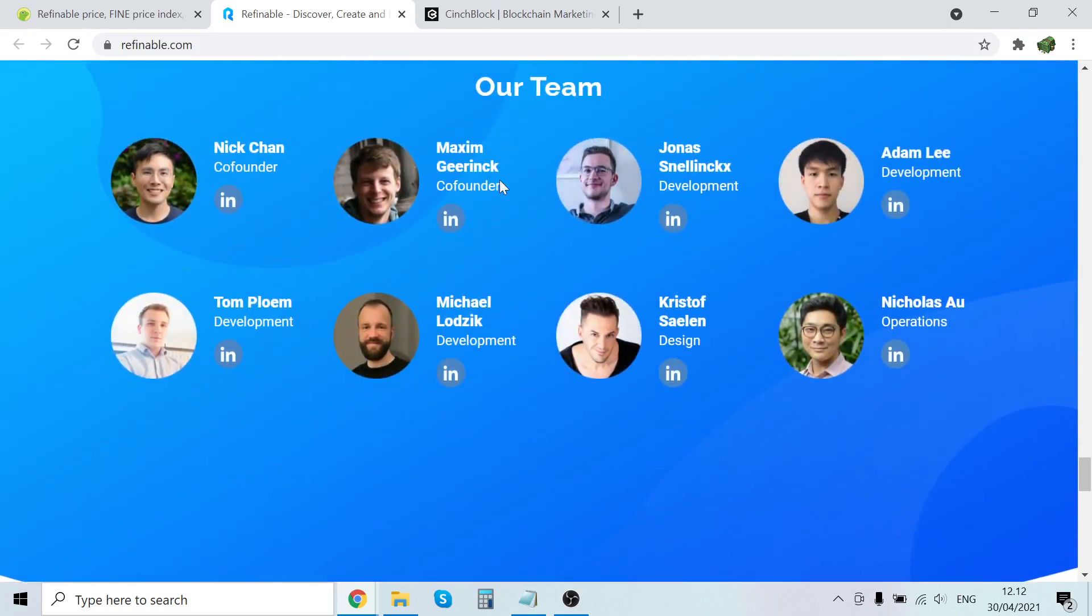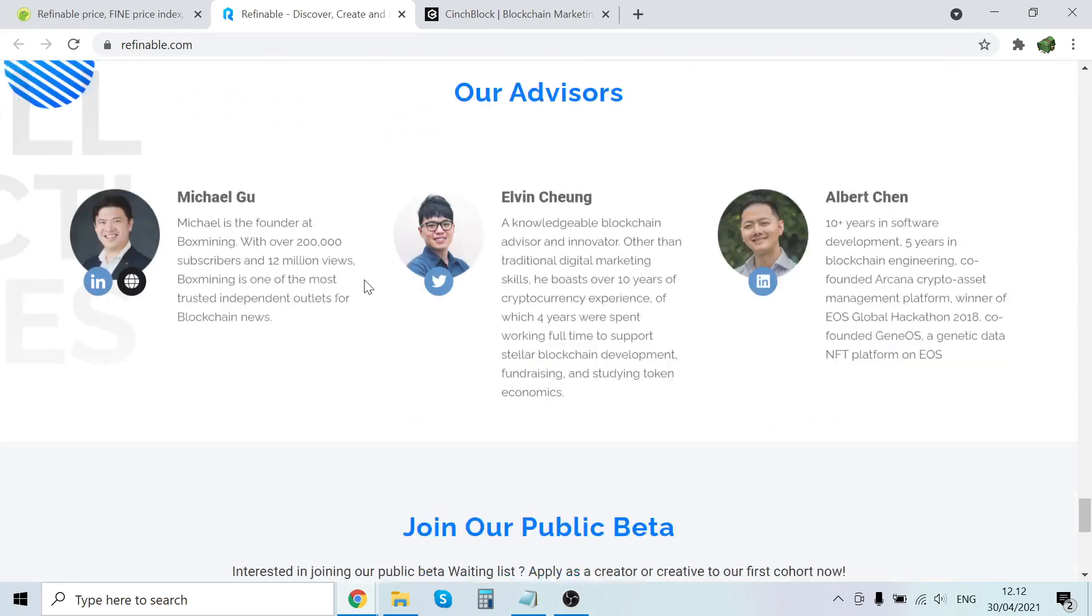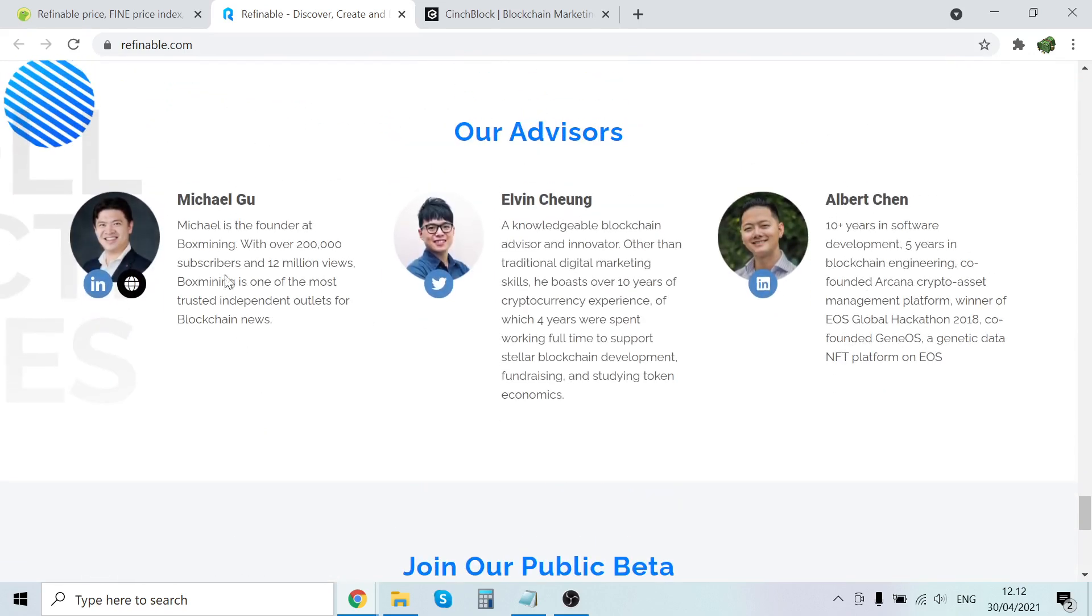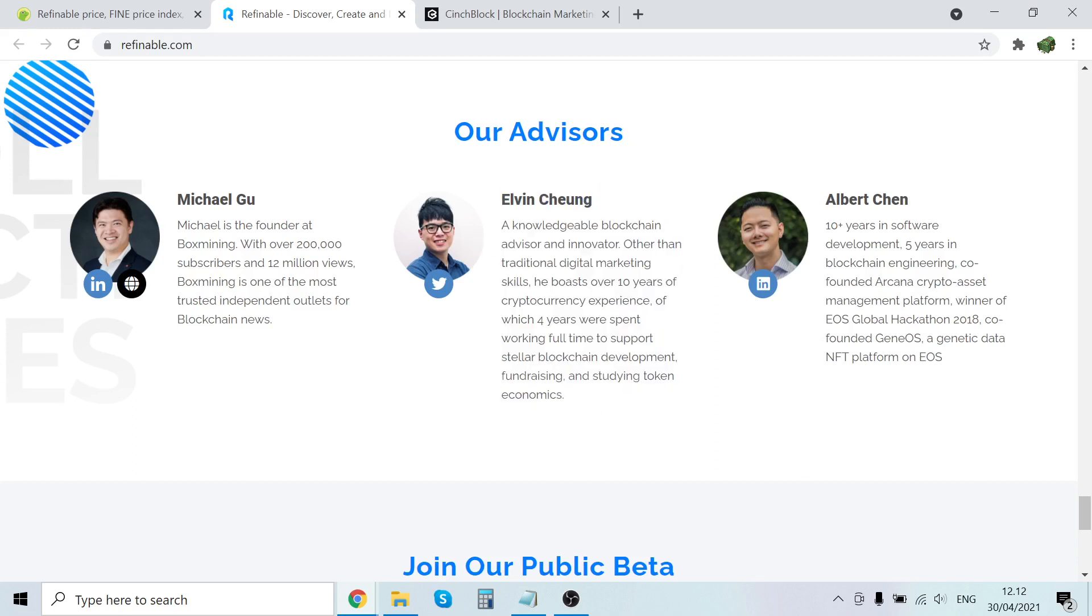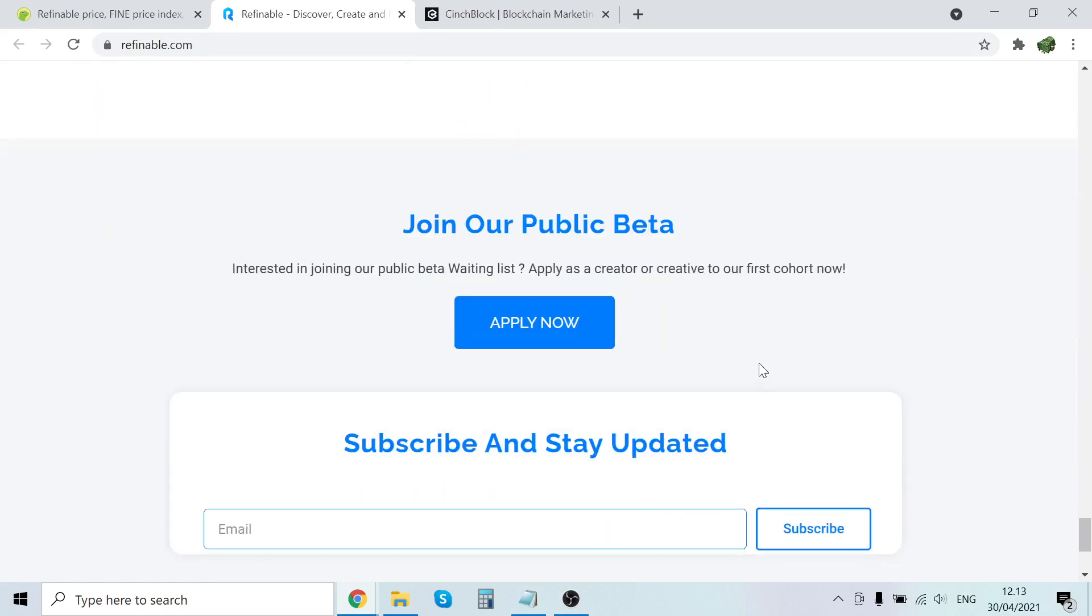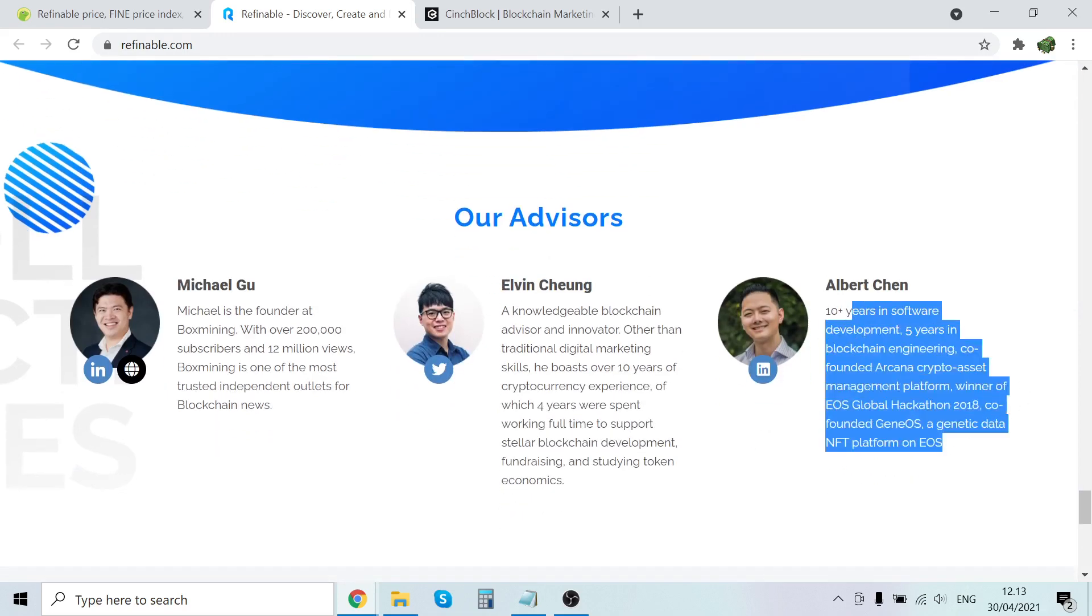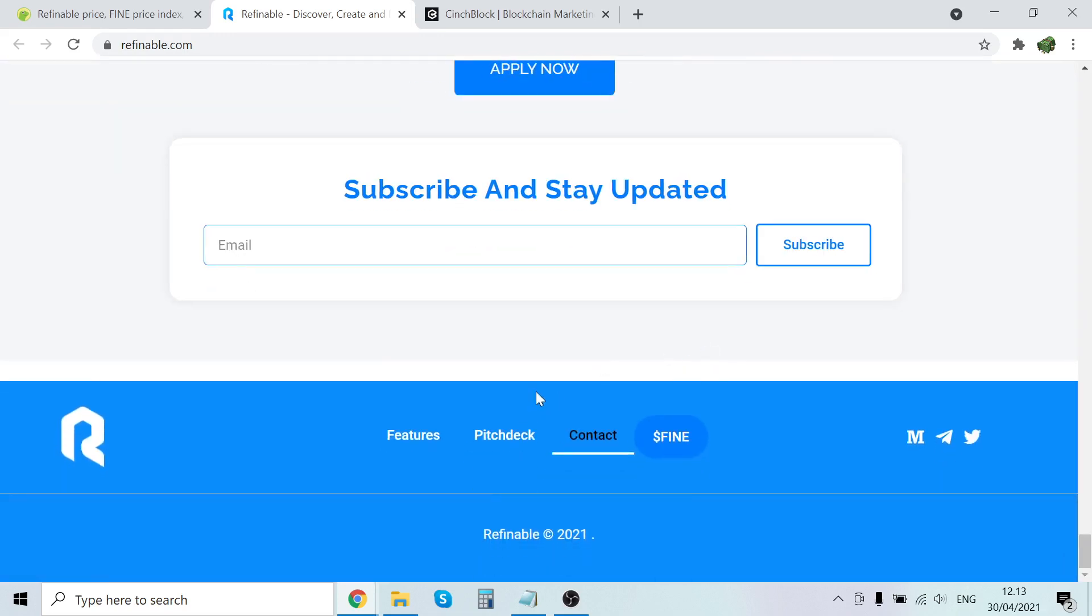So here's the team - Nick Chan, Maxim Greening. You can come here and check out their LinkedIn. Yeah definitely check them out if you're interested. For advisors, so my guys, there's Box Mining with over boom subscribers. So they are really leveraging influencers it seems. And 12 million views. Box Mining is one of the most trusted independent outlets for blockchain news. Helving Chun, an honorable blockchain advisor and innovator. Other than traditional digital marketing skills, he boasts over 10 years of cryptocurrency experience. Four years were spent working full-time to support Stellar blockchain development, fundraising and stunning token economics. That's very good. So Albert Chan, 10 years in software development, five years in blockchain engineering, co-founder of a crypto asset management platform.